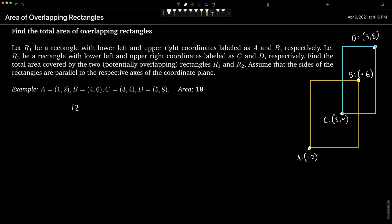The first rectangle has a width of three and a height of four, so the area is 12. The second rectangle has a width of two and a height of four, so the area is 8. Adding these together gives 20, but we've over-counted the overlapping portion twice, so we need to subtract the overlapping area. Its width and height are one and two respectively, so the area is 2. Therefore, 12 + 8 - 2 gives a total area of 18.